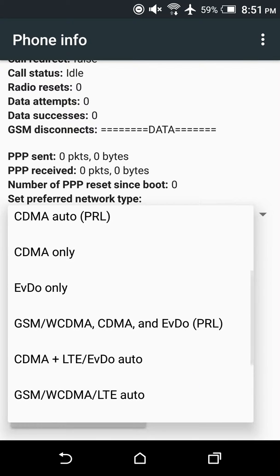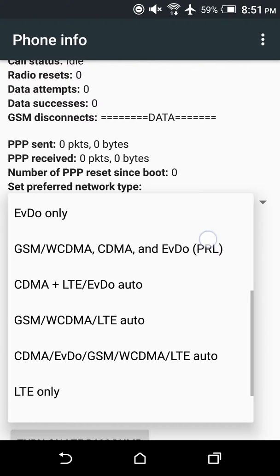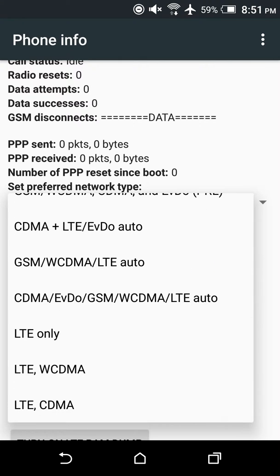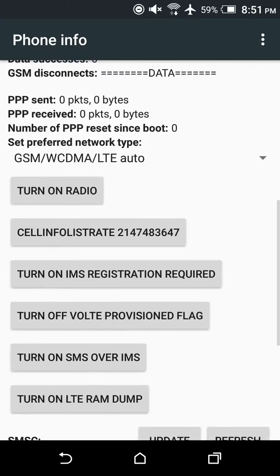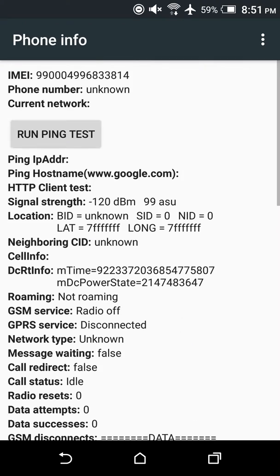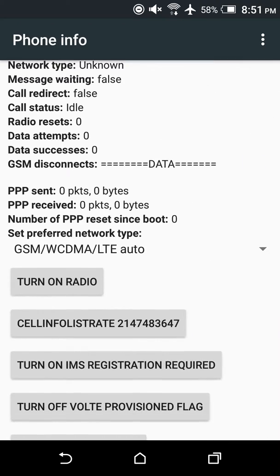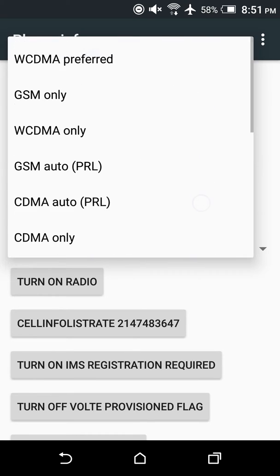Your network preference — so maybe you have a Verizon phone and it's set to CDMA LTE. You can switch it over to GSM Auto or GSM LTE. You can even turn your radio on and off, turn IMS on and off via LTE — that's Voice over LTE. You can do a lot of things; some things you don't need to do, but this is what you're really here for.